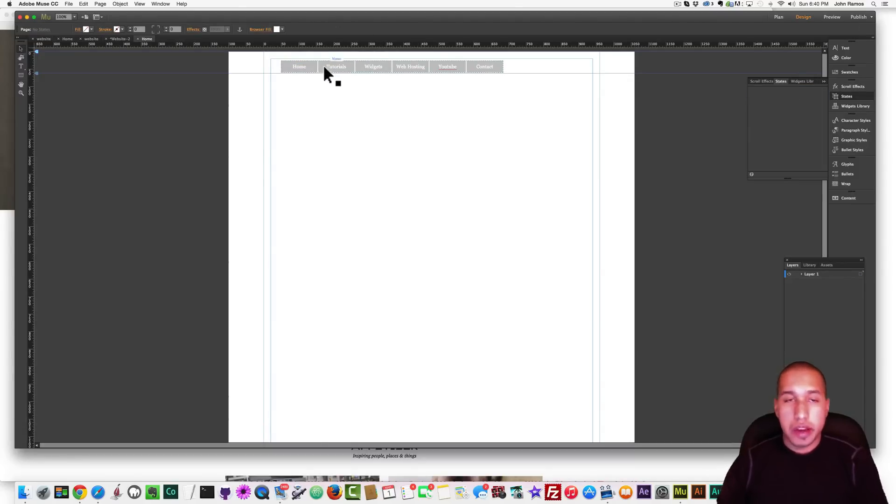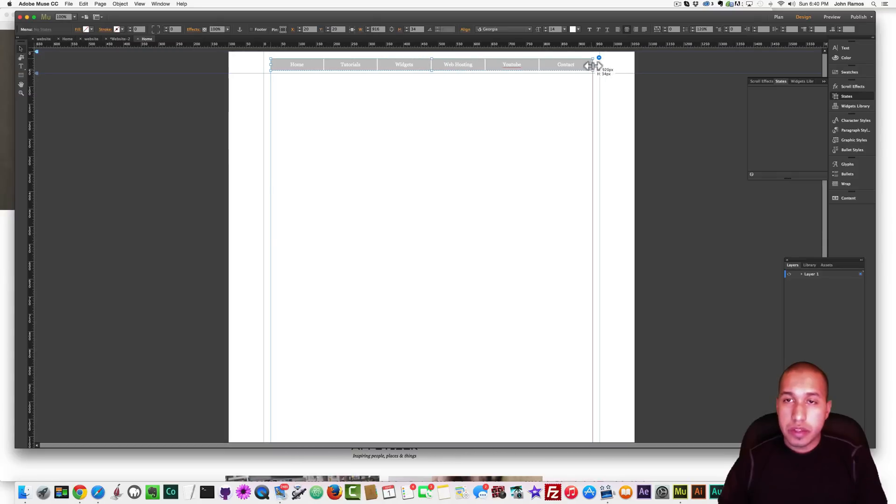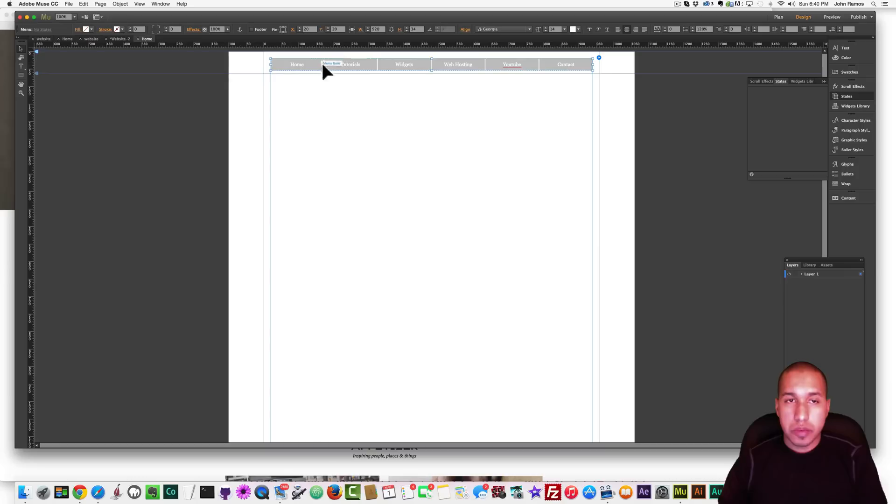Okay, so now I have my menu created, and I'm just going to kind of place it a little bit differently right there. And just drag it so that there's the menu buttons, and there's more space between the menu buttons.